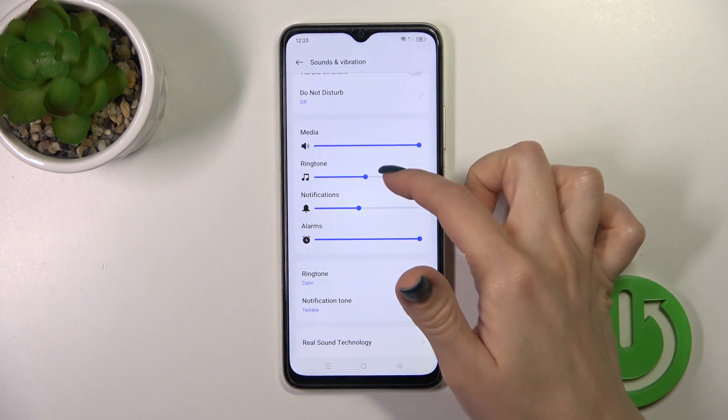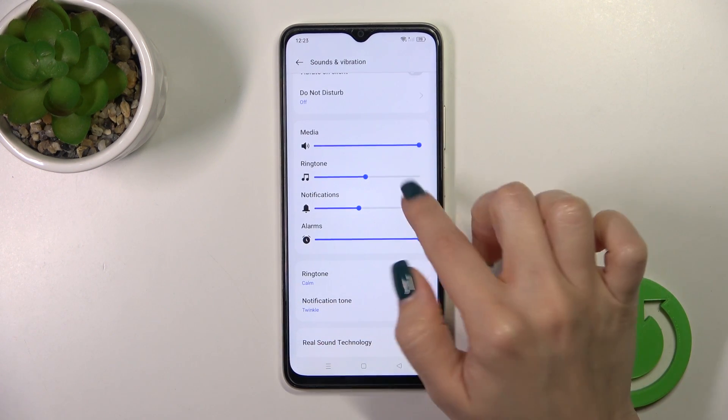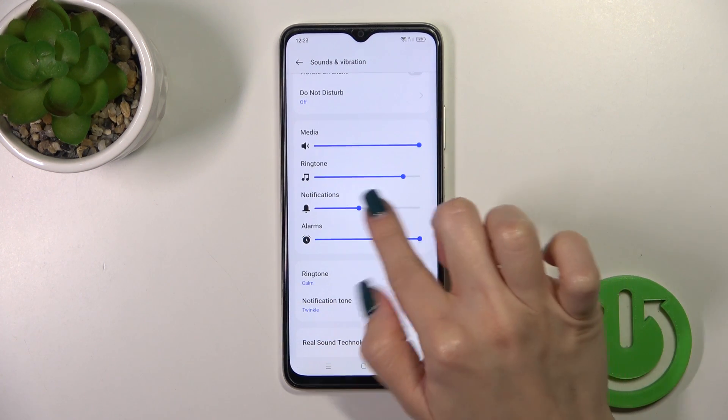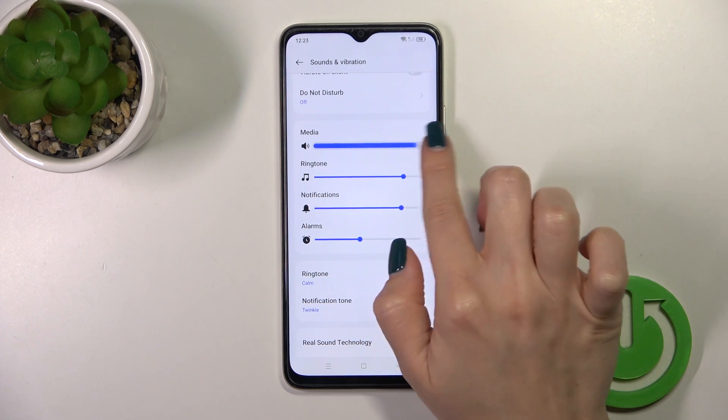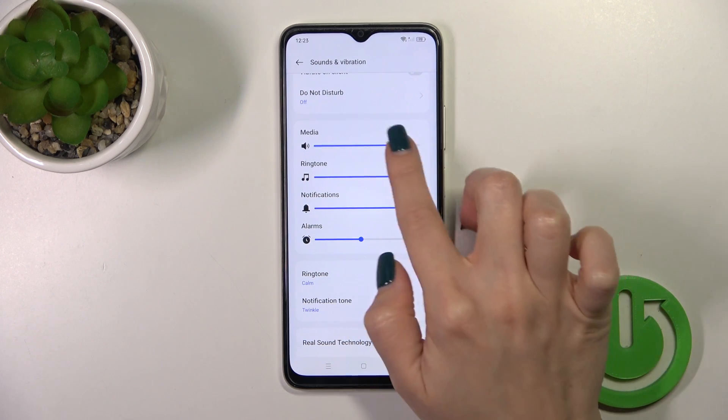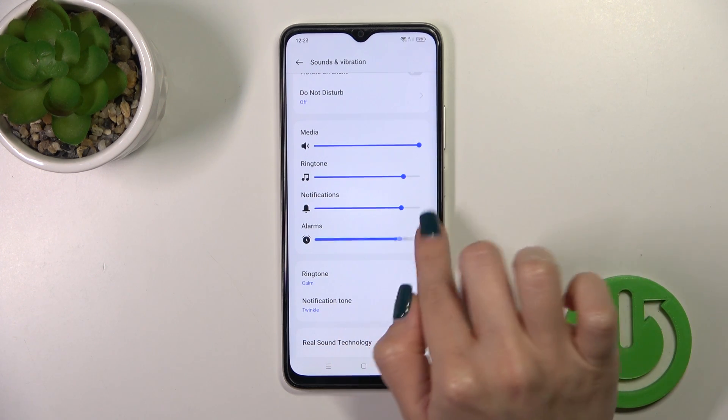Here we have media, ringtone, notifications, and alarm volume panels. To change the volumes, we should slide the dots on each of the volume panels to the left or to the right side.